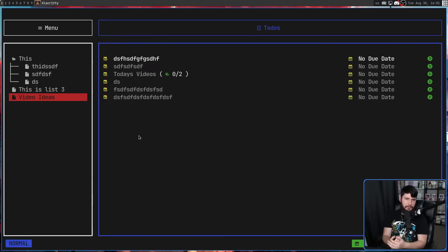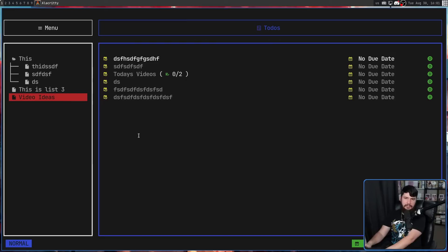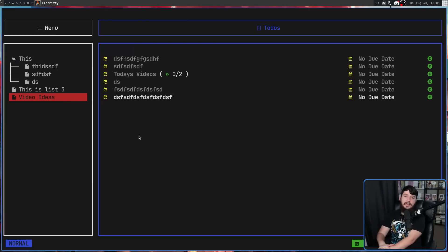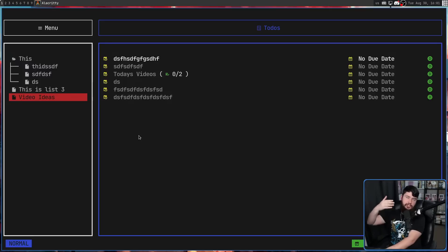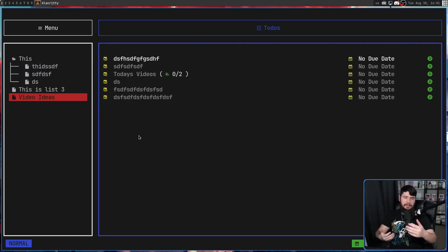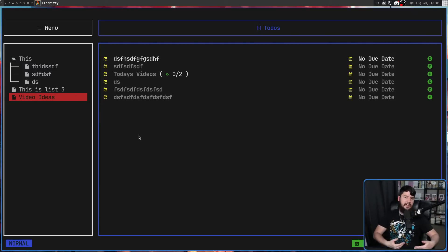Now, as you may expect from a Vim inspired application, pressing capital G is going to take you to the bottom of the list and pressing lowercase G is going to take you to the top. Now in Vim, it's actually GG, but a lot of applications like this tend to shorten down to a single key press.